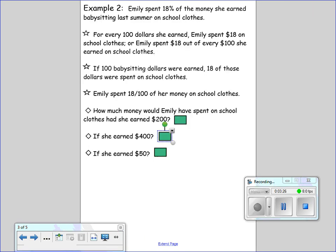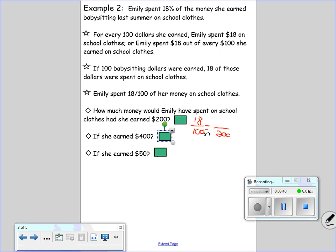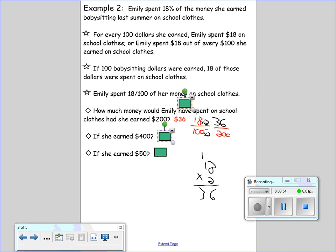How much money would Emily have to spend on school clothes if she had earned $200? We have 18 over 100. Out of $200, how much would she have spent? 100 times 2, 18 times 2 — 18 times 2 is 36. The answer is $36.